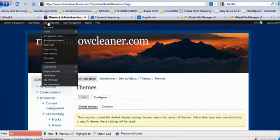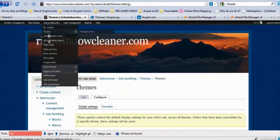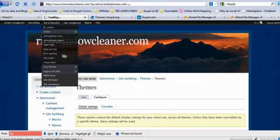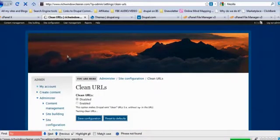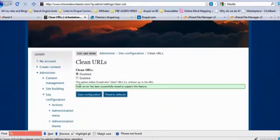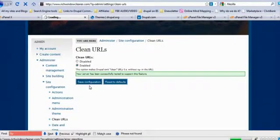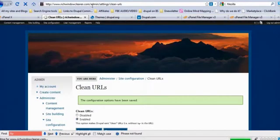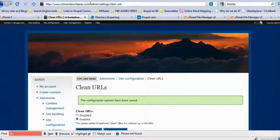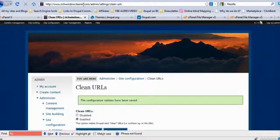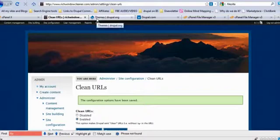We're going to go to site configurations. We're going to go to clean URLs, and before you know it, we hit enable and we save configurations. And now look back up there. There is no Q equals Q five seven eight zero equals, nothing like that. It's just admin settings clean URLs.